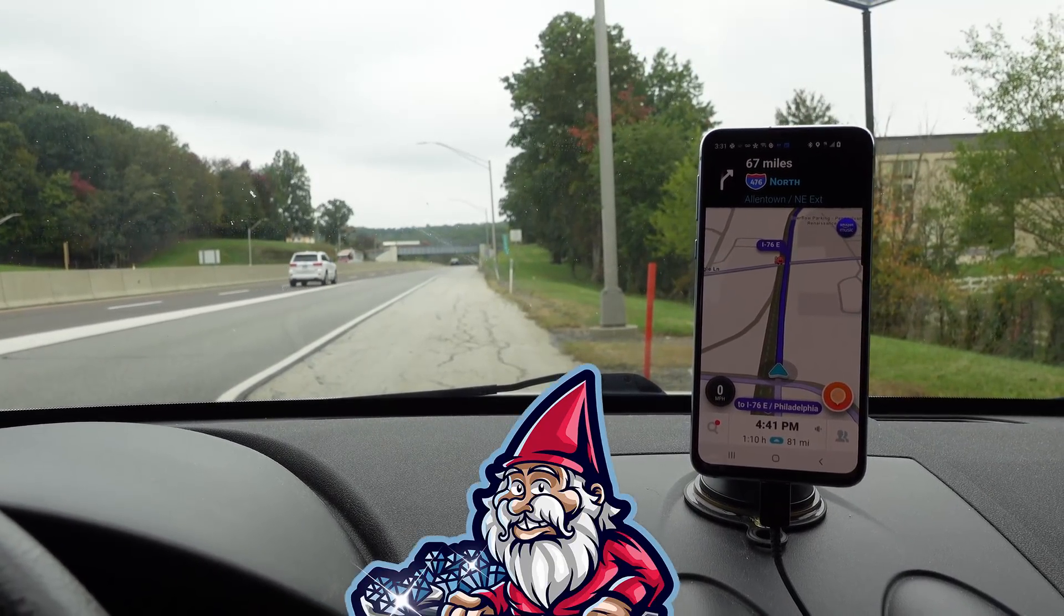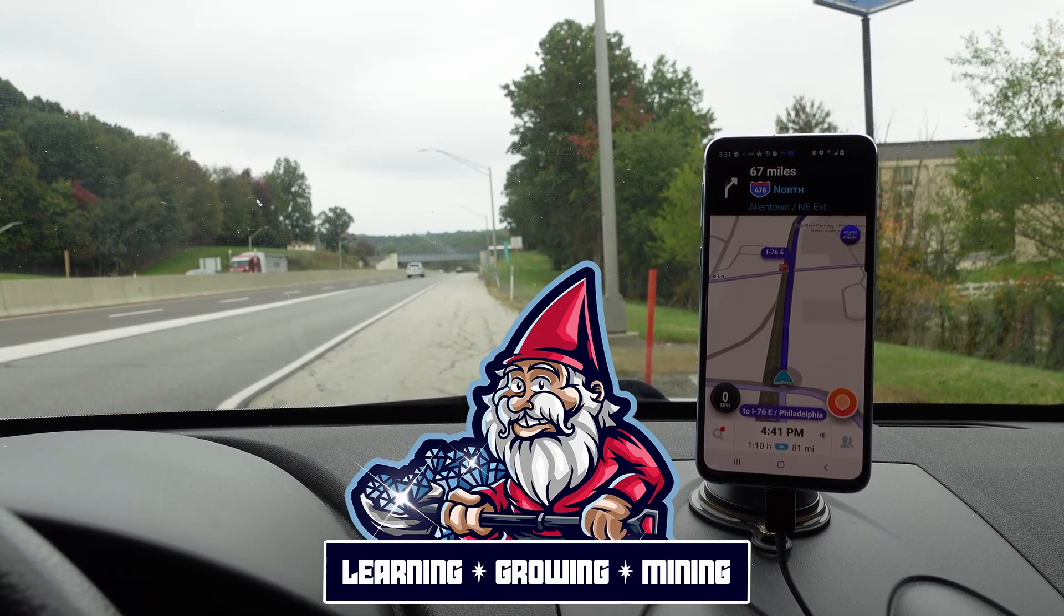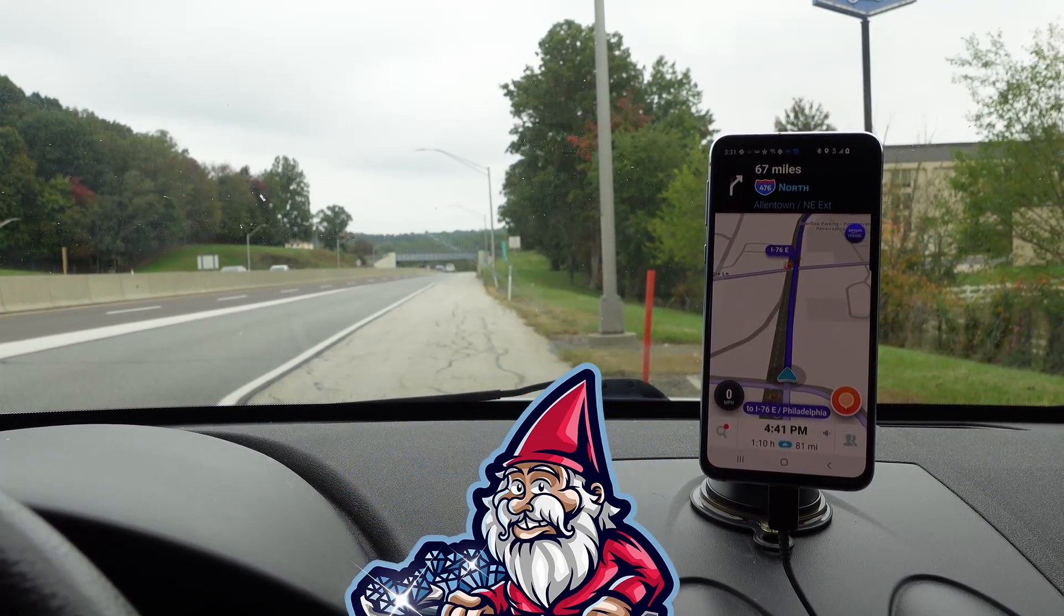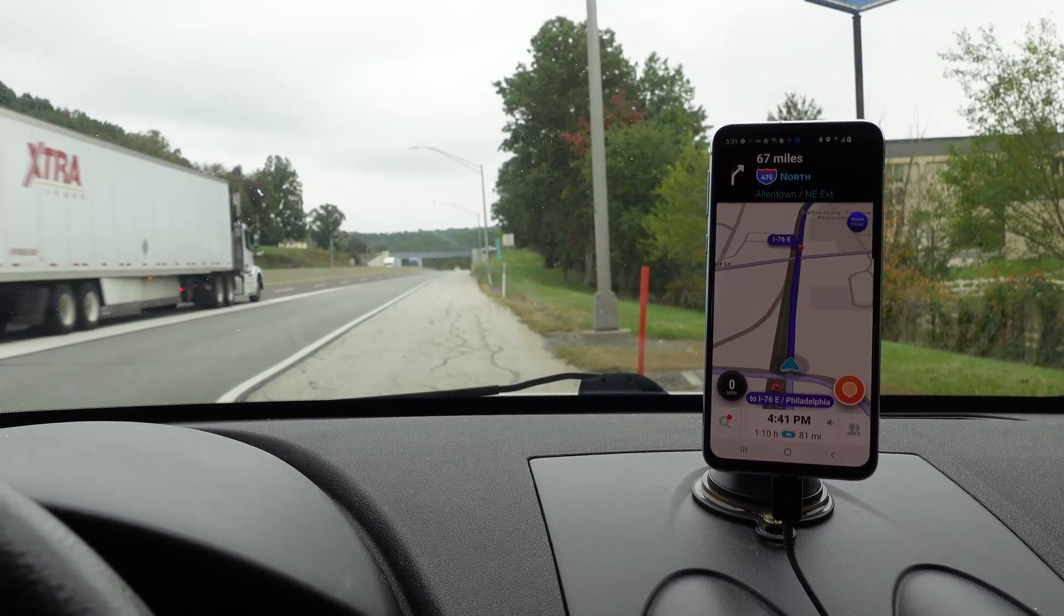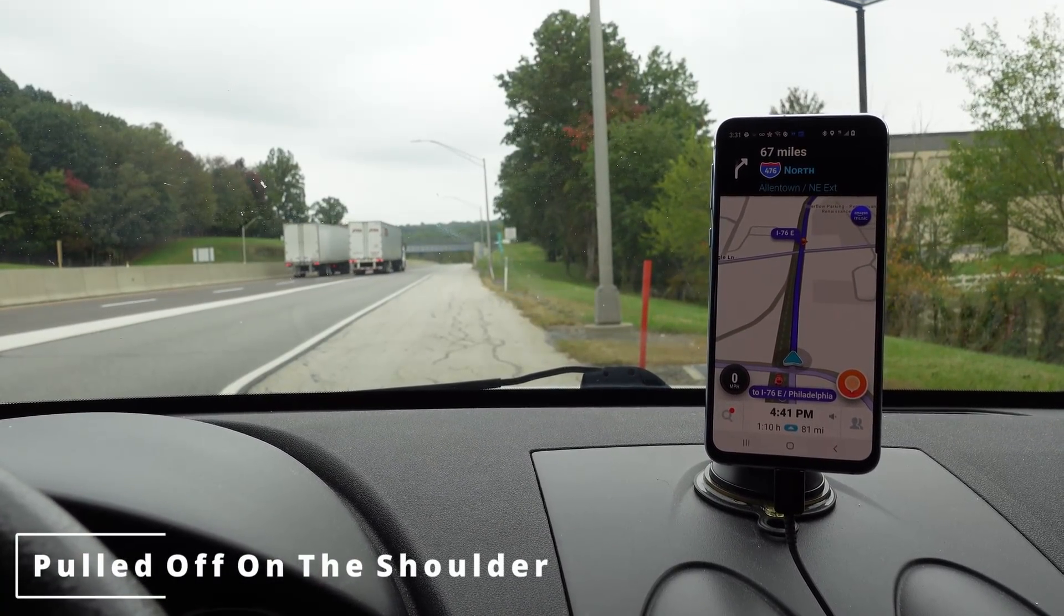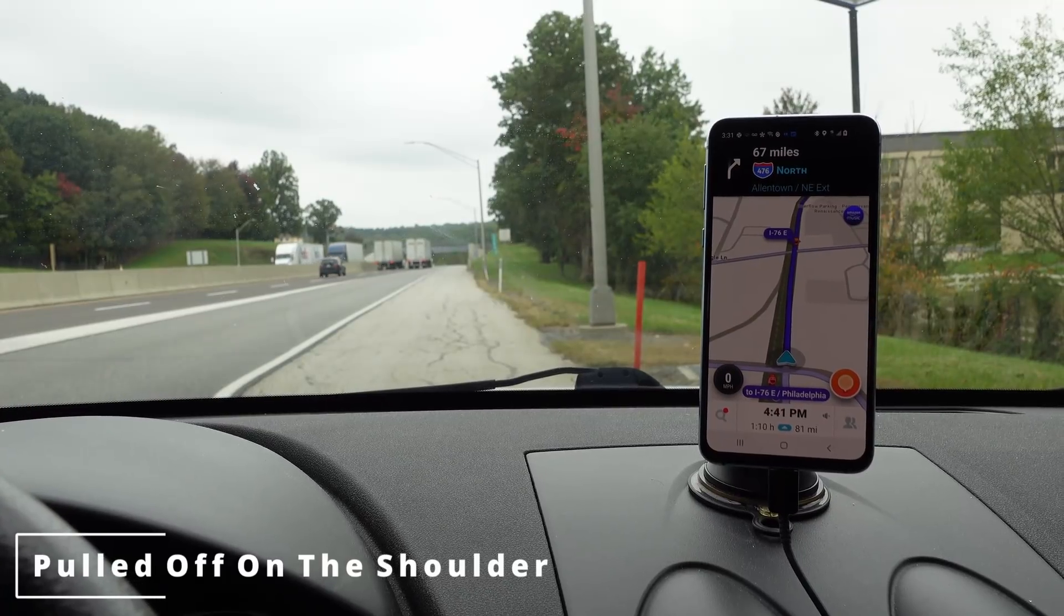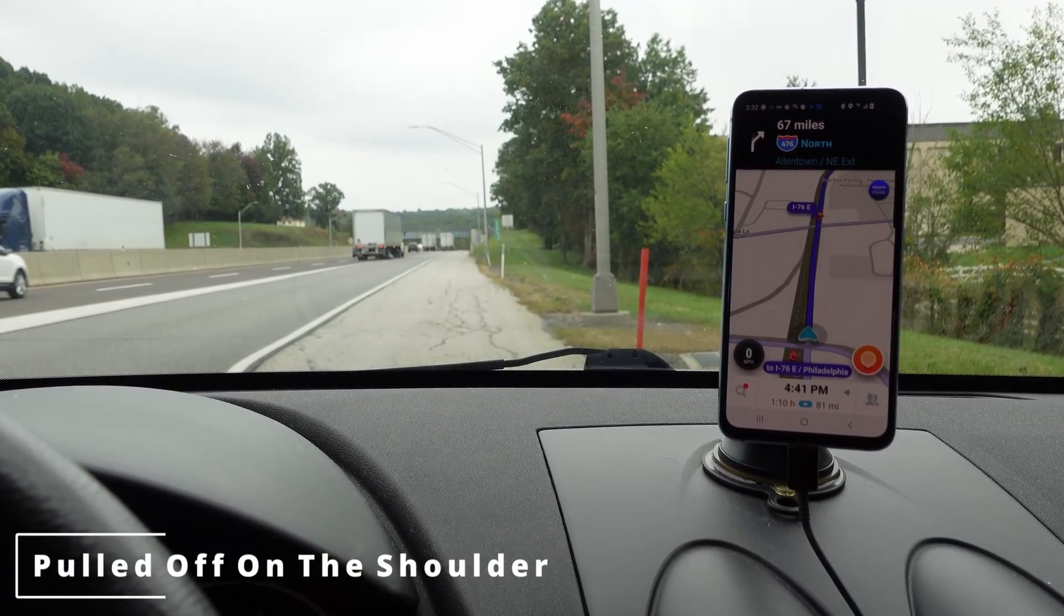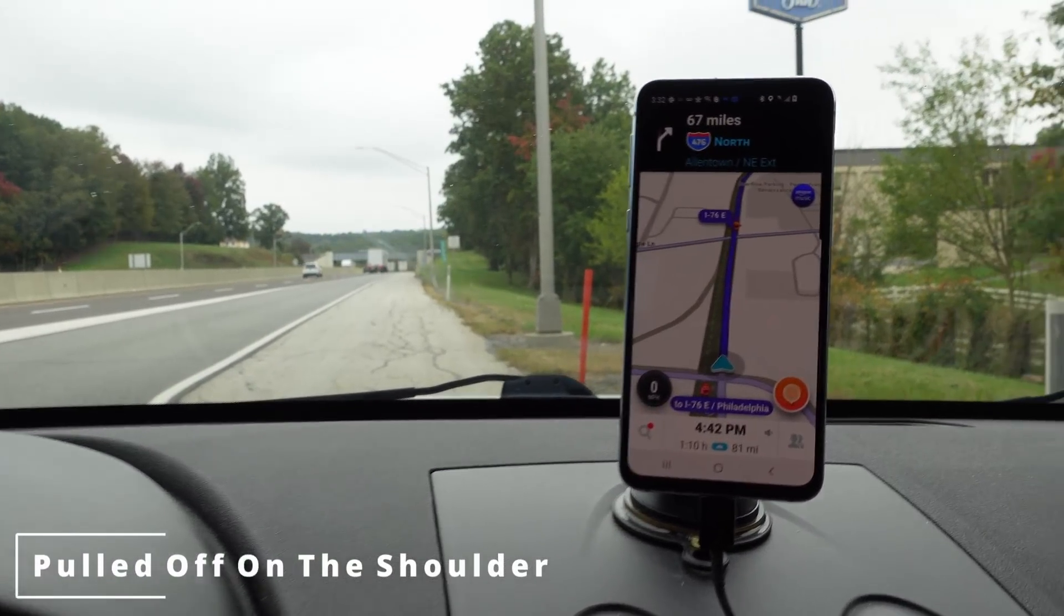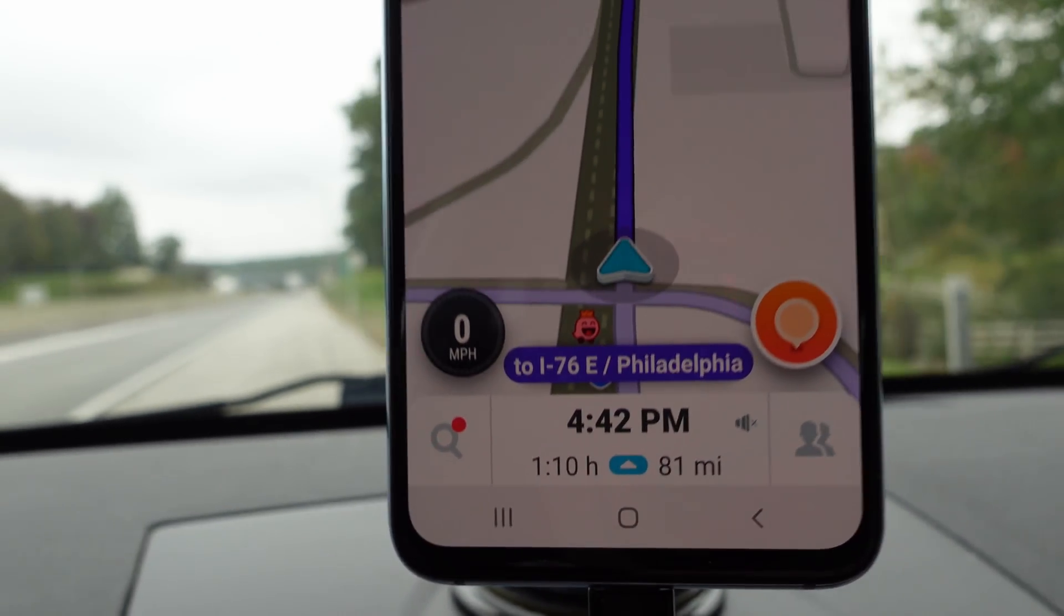What is going on miners and welcome back to the Hobbyist Miner channel. We are on the road again, enjoying this fun little road trip journey finding cards locally, meaning within a few hours.